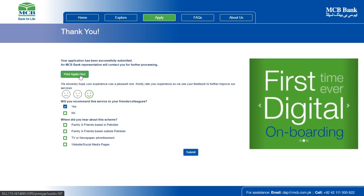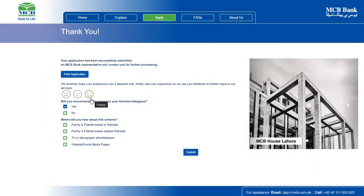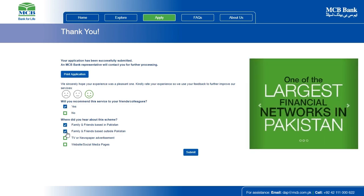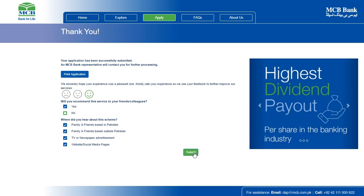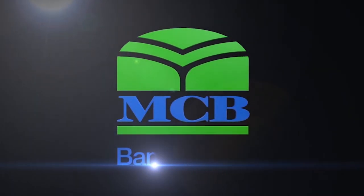Congratulations! You have successfully submitted your application. An MCB Bank representative will contact you for further processing. An email with a confirmation of your successful submission has also been sent to your provided email address. Do rate your experience before you leave the page, as your feedback is valuable to us. Please find answers to several frequently asked questions by clicking the FAQs tab on the top. If you still need to contact us for any questions, please feel free to reach out to us on our helpline 0092 42 111 000 622 — MCB Bank for Life.